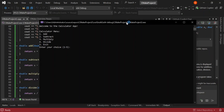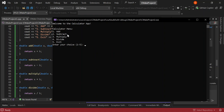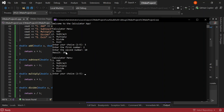The application is running and asking us to make a choice: 1 for addition, 2 for subtraction, 3 for multiplication, and 4 for division. Let's select 3. It asks us to enter the first number and then the second number. We got a result of 20, and we can continue performing operations over and over again.